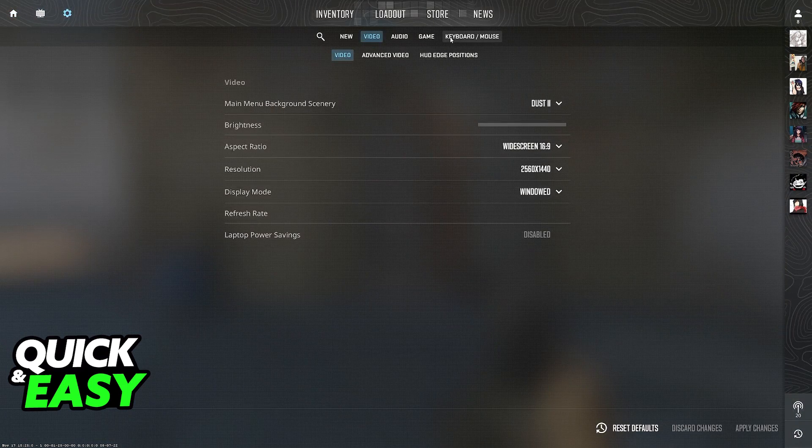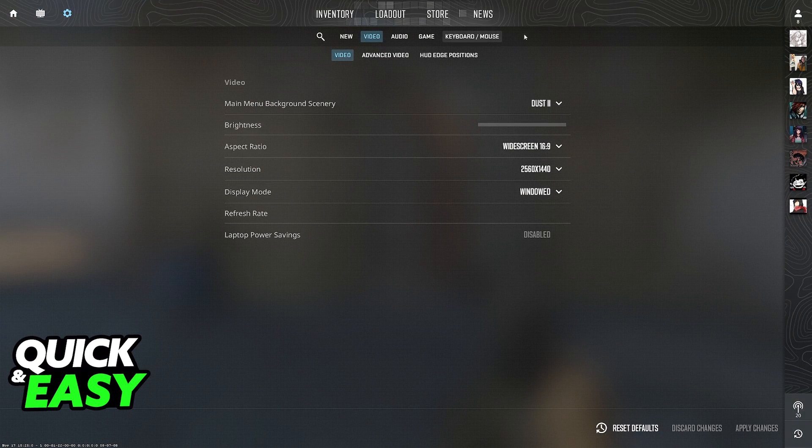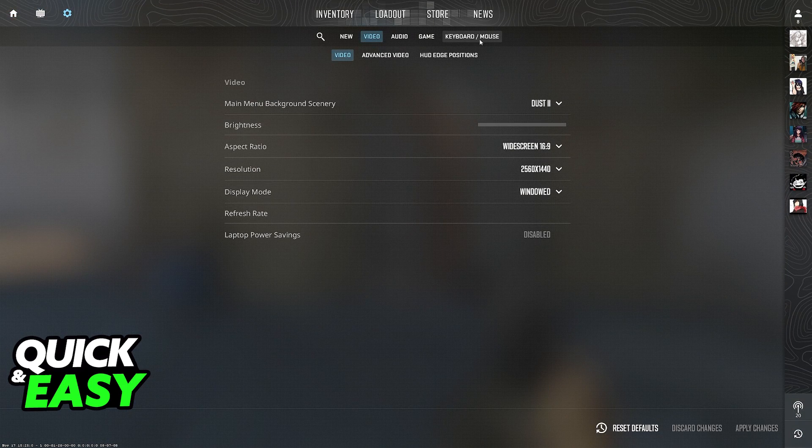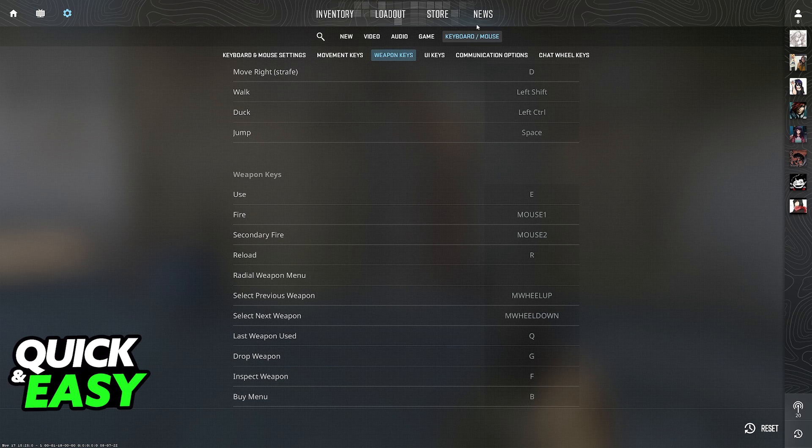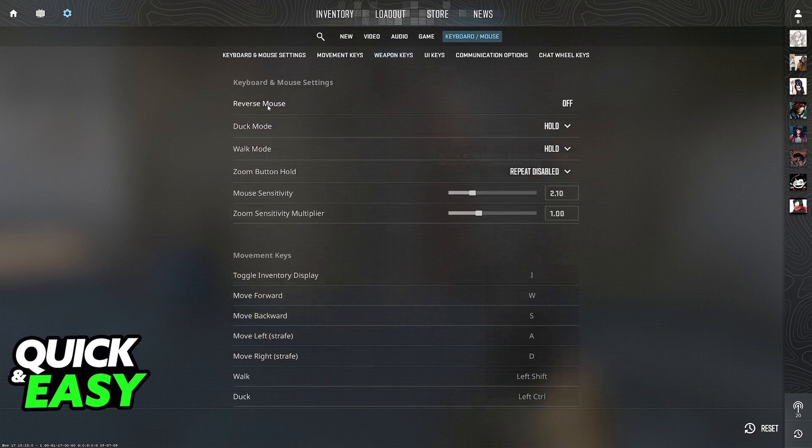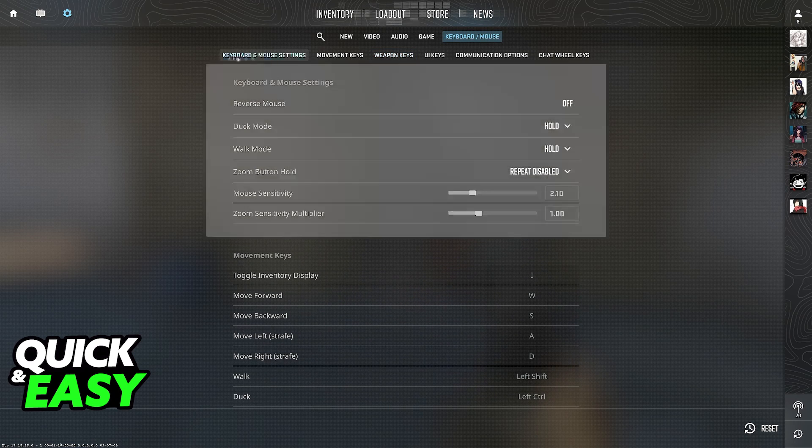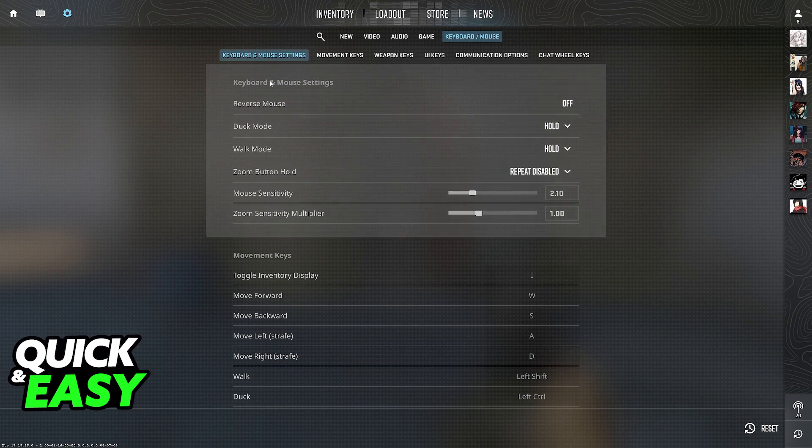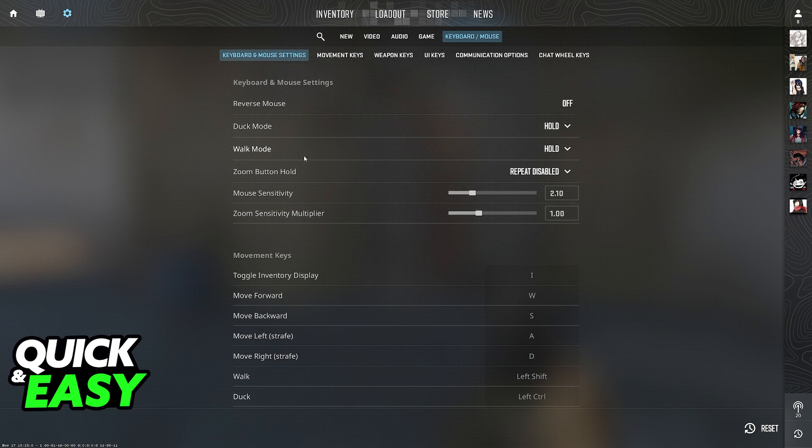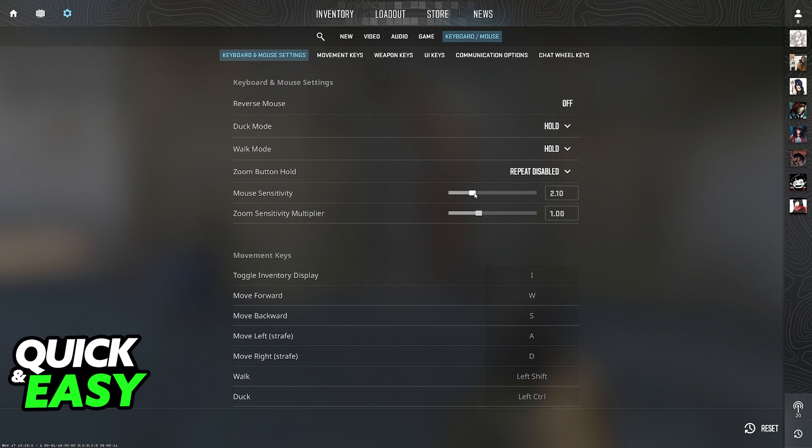In here, switch over to the keyboard/mouse category. Immediately upon heading into keyboard and mouse, scroll all the way up and under keyboard and mouse settings, the first option, you will be able to find mouse sensitivity.